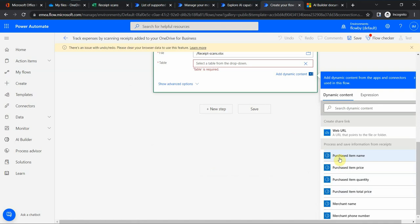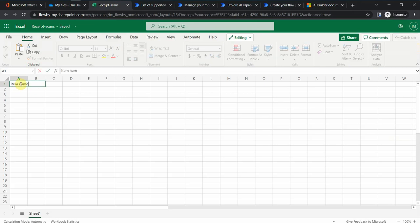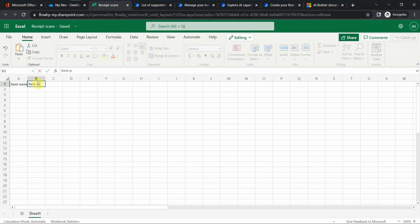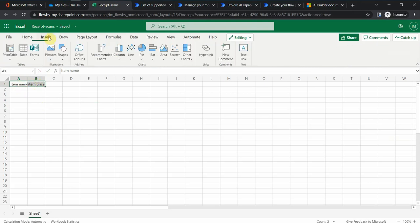Let's do the name and the price. I go to this Excel, and I put item name and item price for now. It has to be formatted as a table.